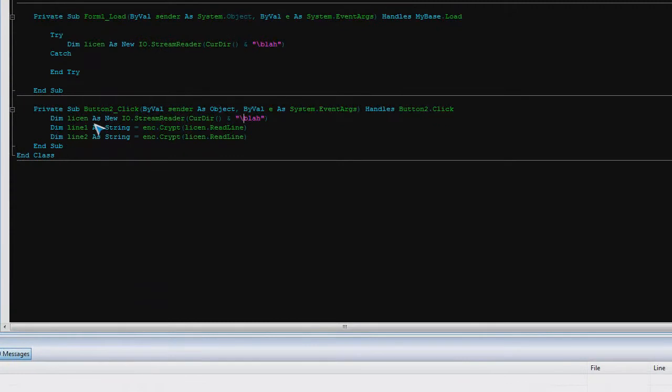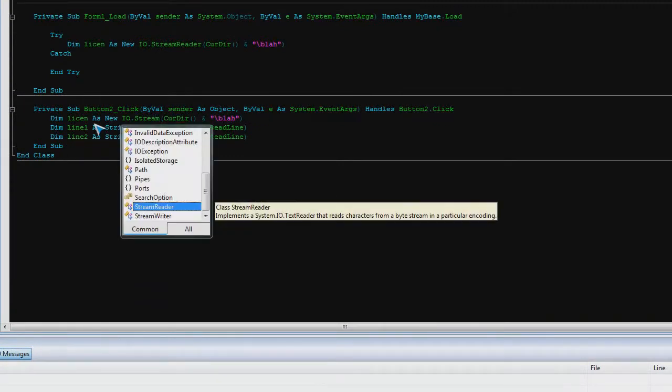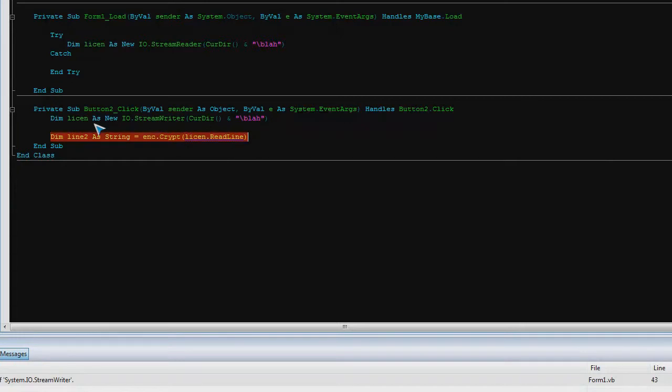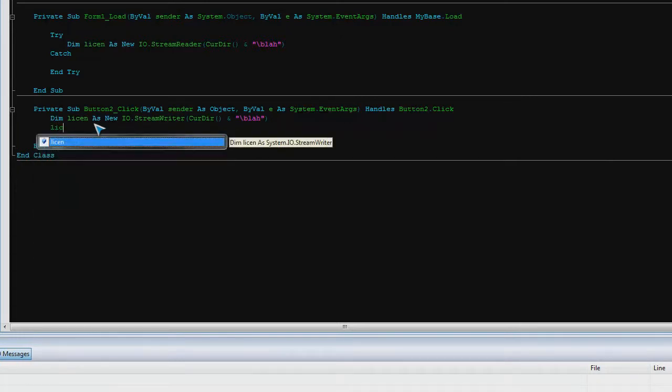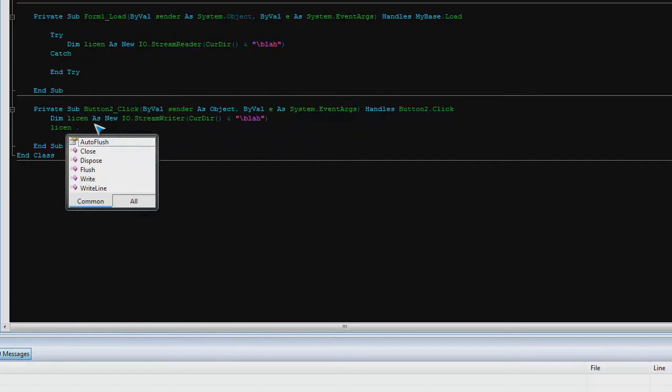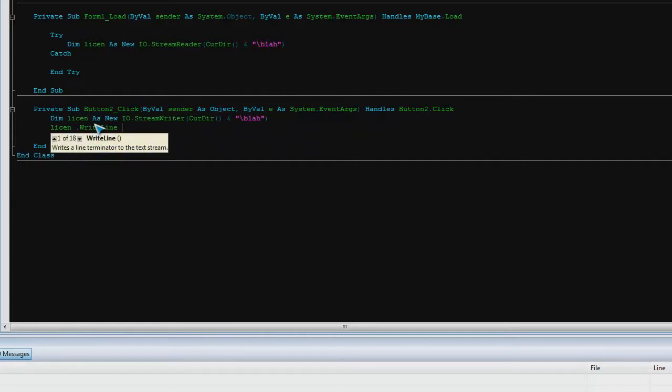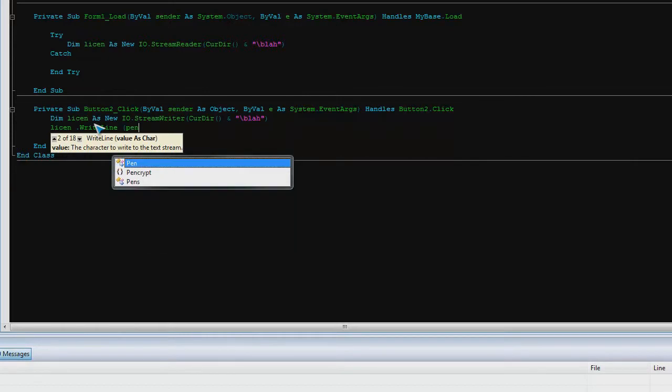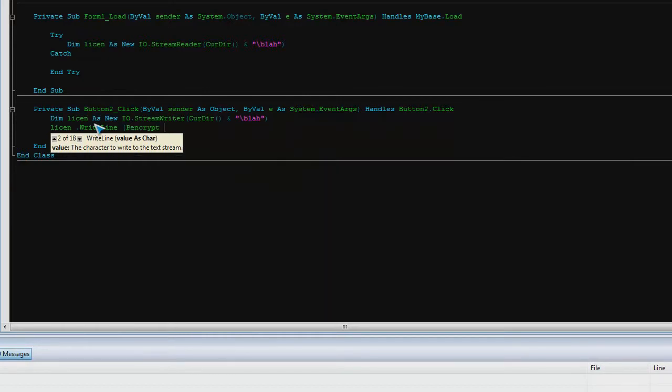So now we will call this stream writer. We want to get rid of that, get rid of that. Let's say last dot write line. Now in the write line, we'll go, inc dot crypt.